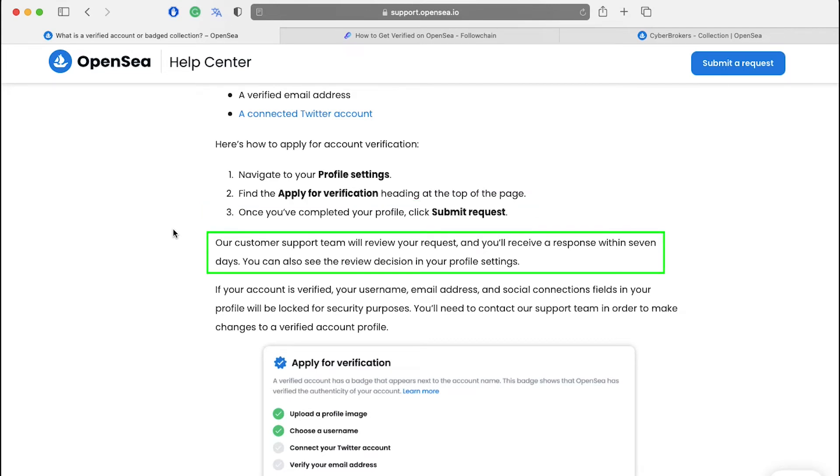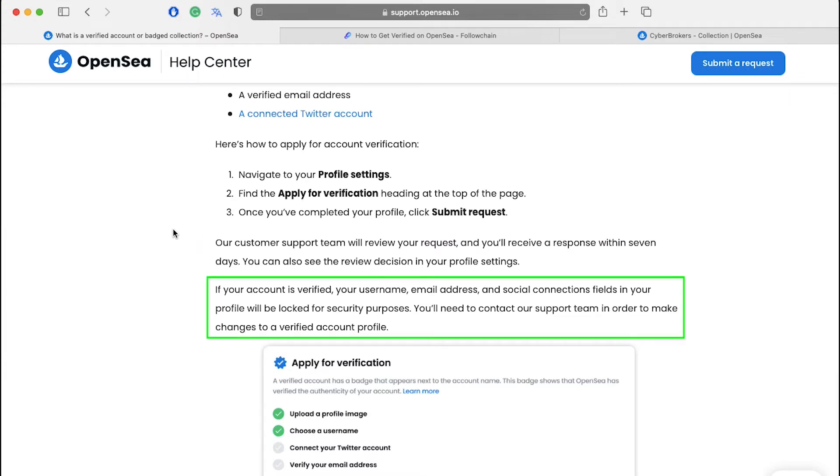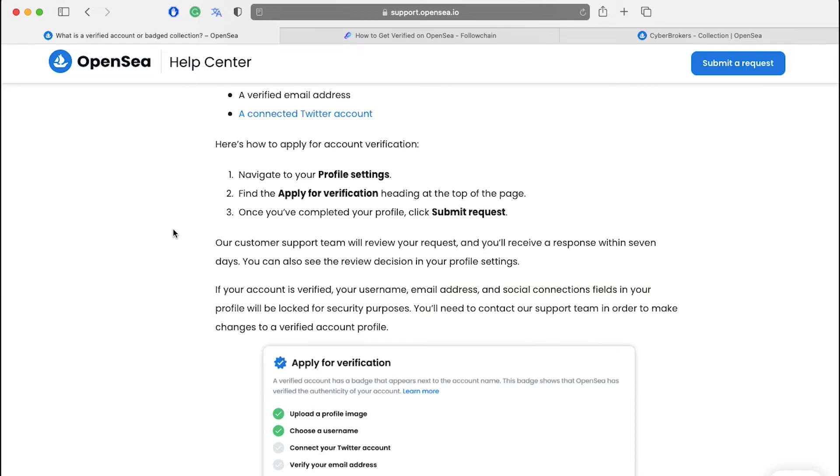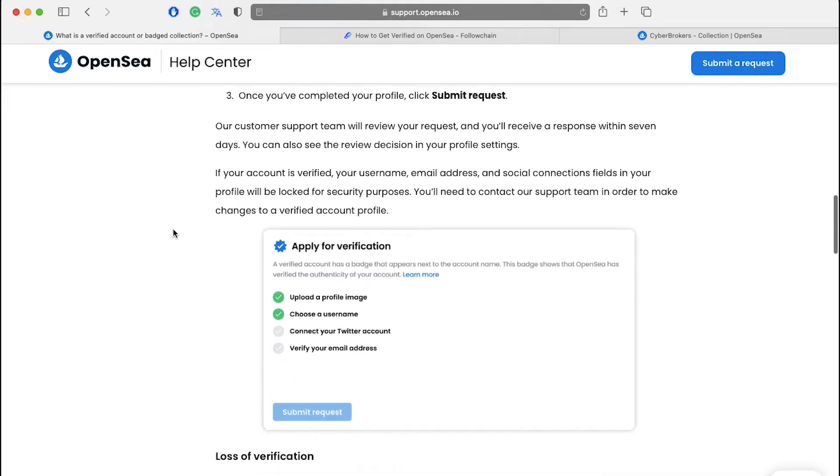OpenSea's customer support team will review your request and you will receive a response within seven days. You can also see the review decision in your profile settings. If your account is verified, your username, email address and social connections fields in your profile will be logged for security purposes. You will need to contact the support team in order to make changes to a verified account profile. So make sure to make any changes before applying for verification.